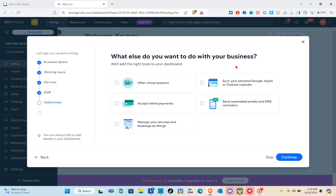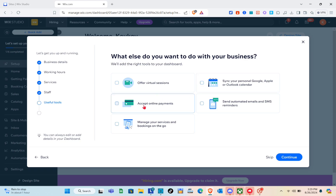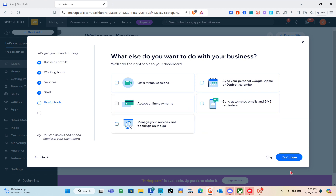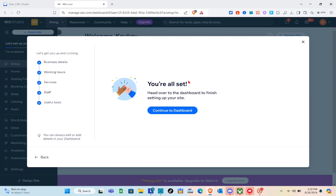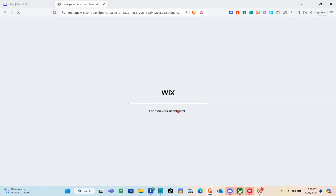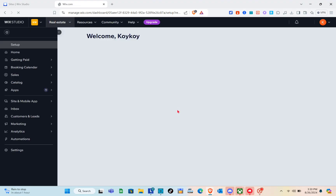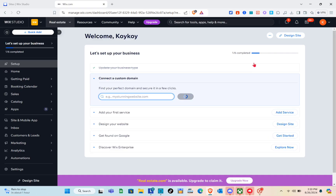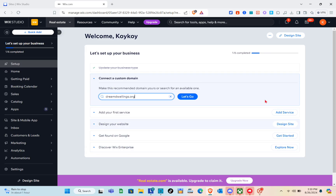It then asks what else you want to do with your business. Options include virtual sessions, accepting online payment, sending automated emails and SMS reminders, and managing bookings on the go. If you'd like to add these, click Continue. Now click Continue to Dashboard and wait a few seconds. You can add a custom domain here, but I'm going to skip that.